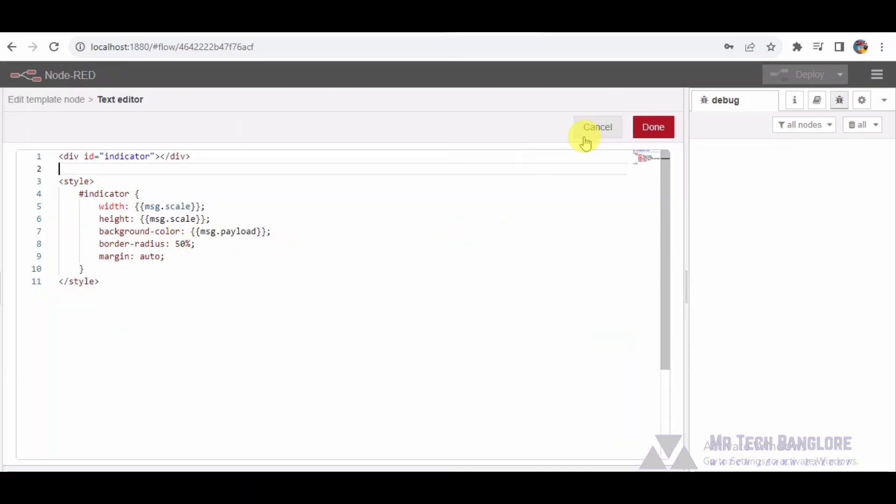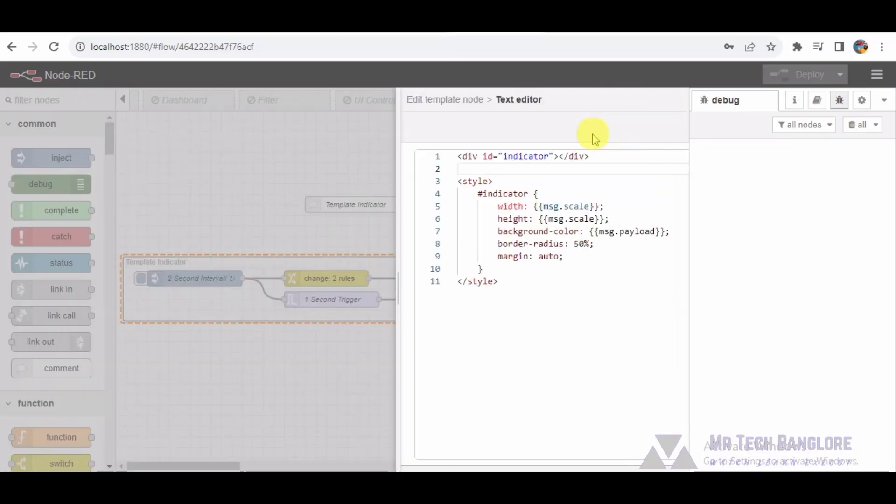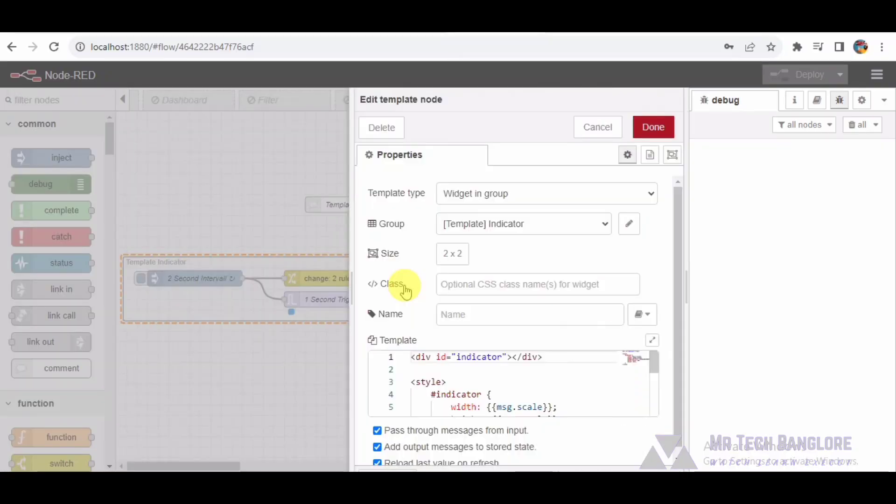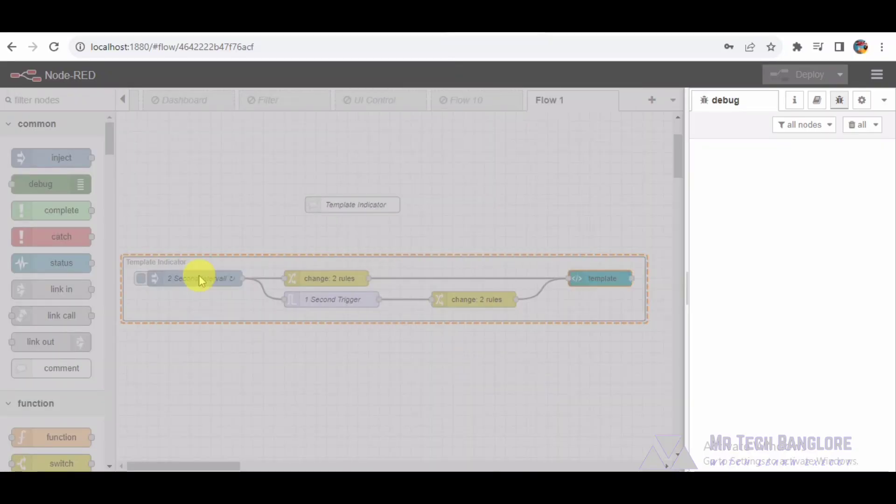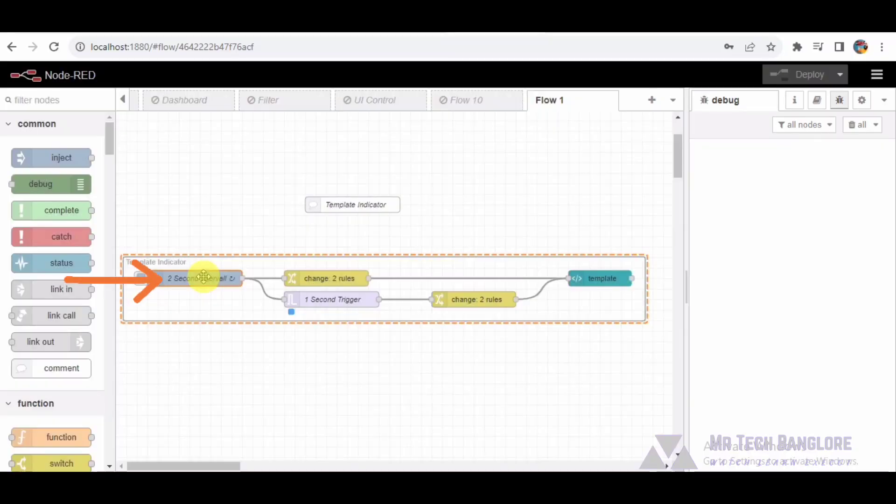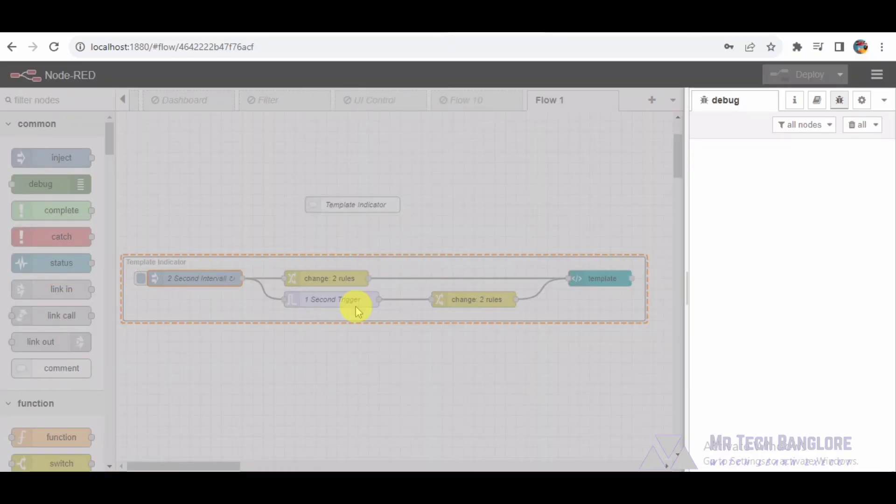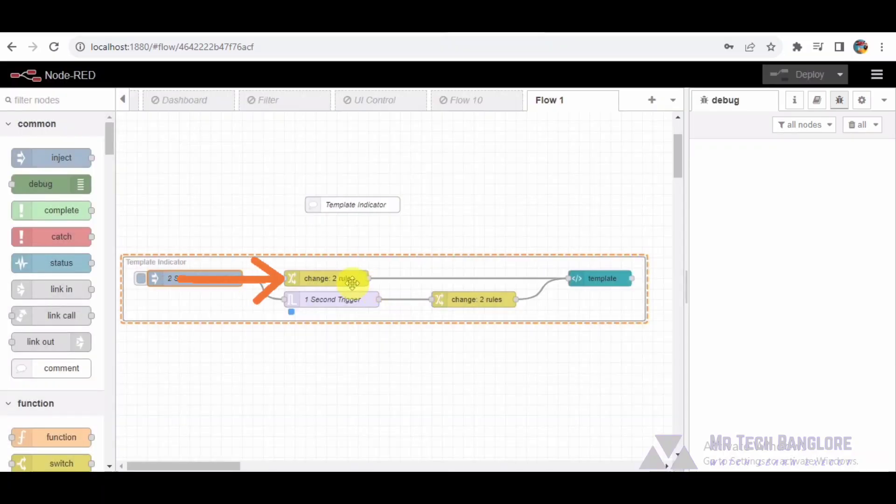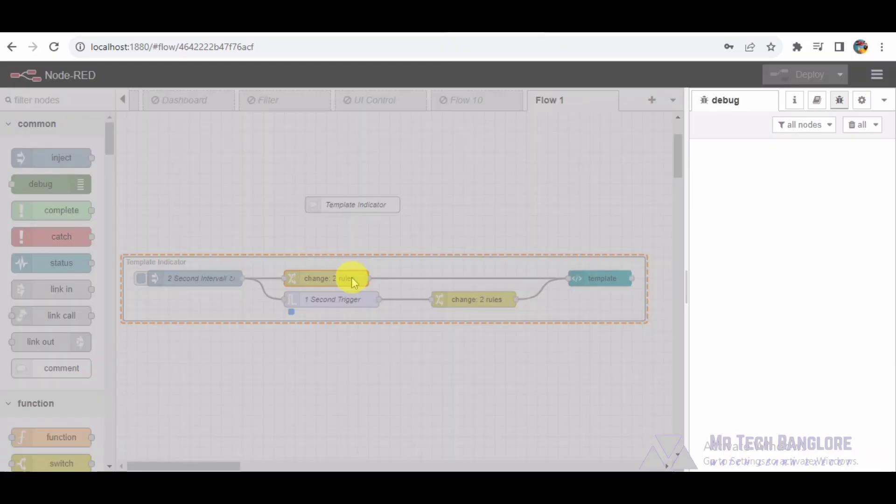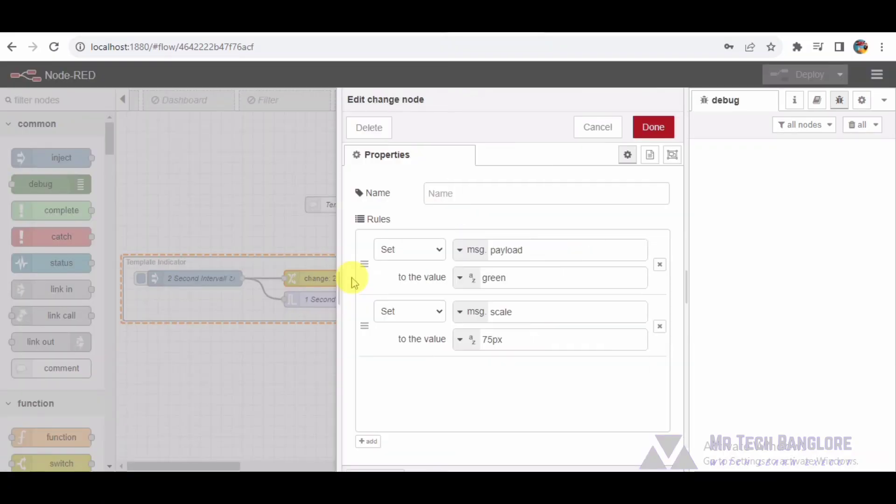Node-3 Inject node: An inject node triggering the flow every 2 seconds, simulating a regular interval for updates. Node-4 Change node-1 sets the message payload to green and the scale to 75px, indicating a specific state.